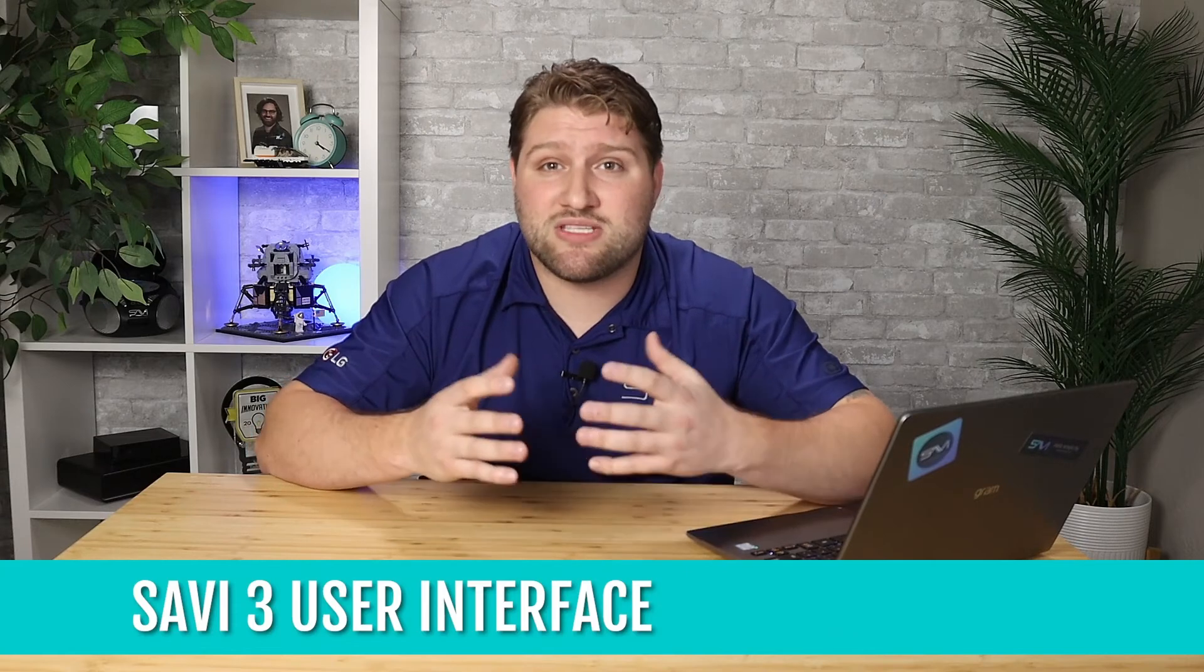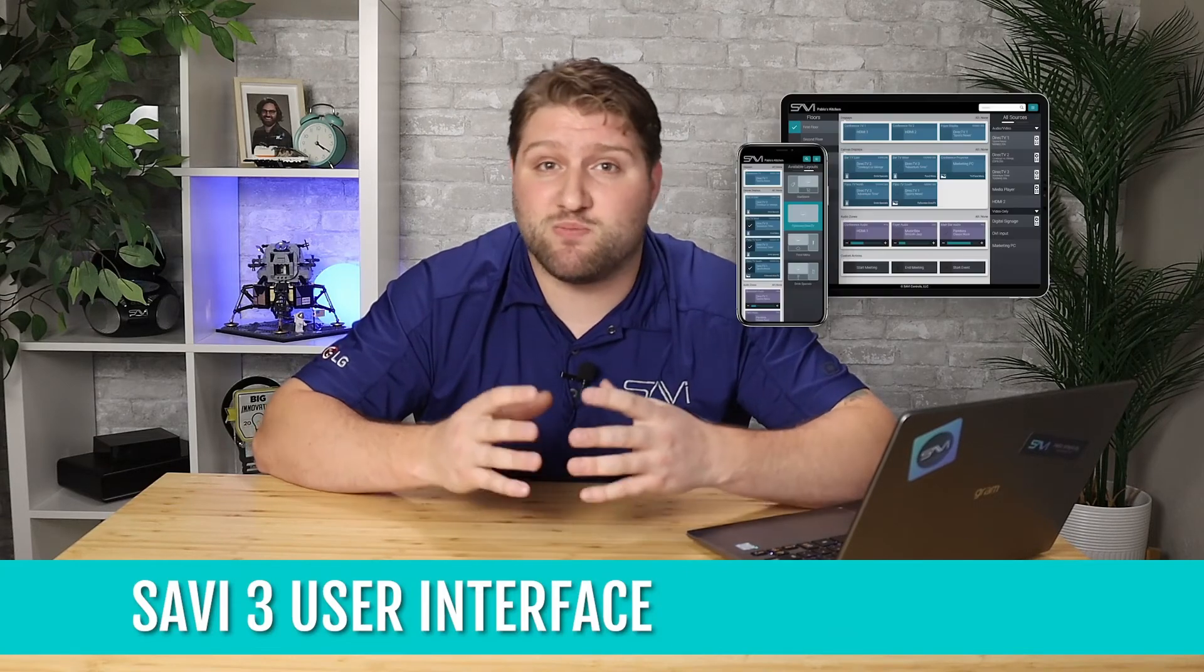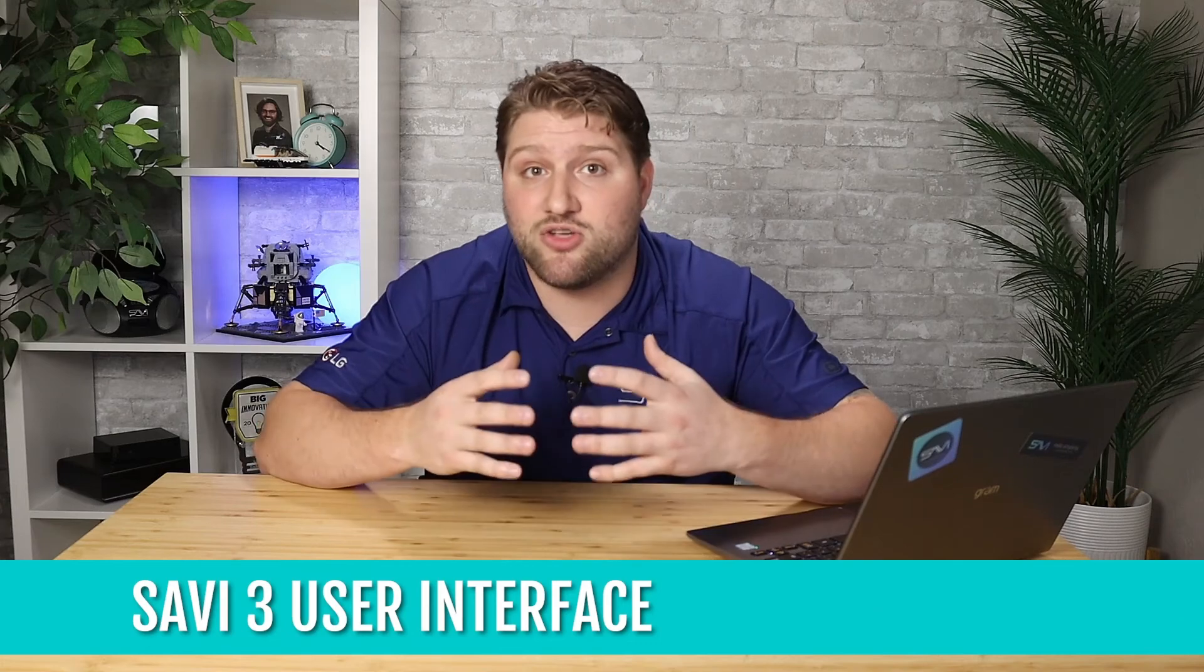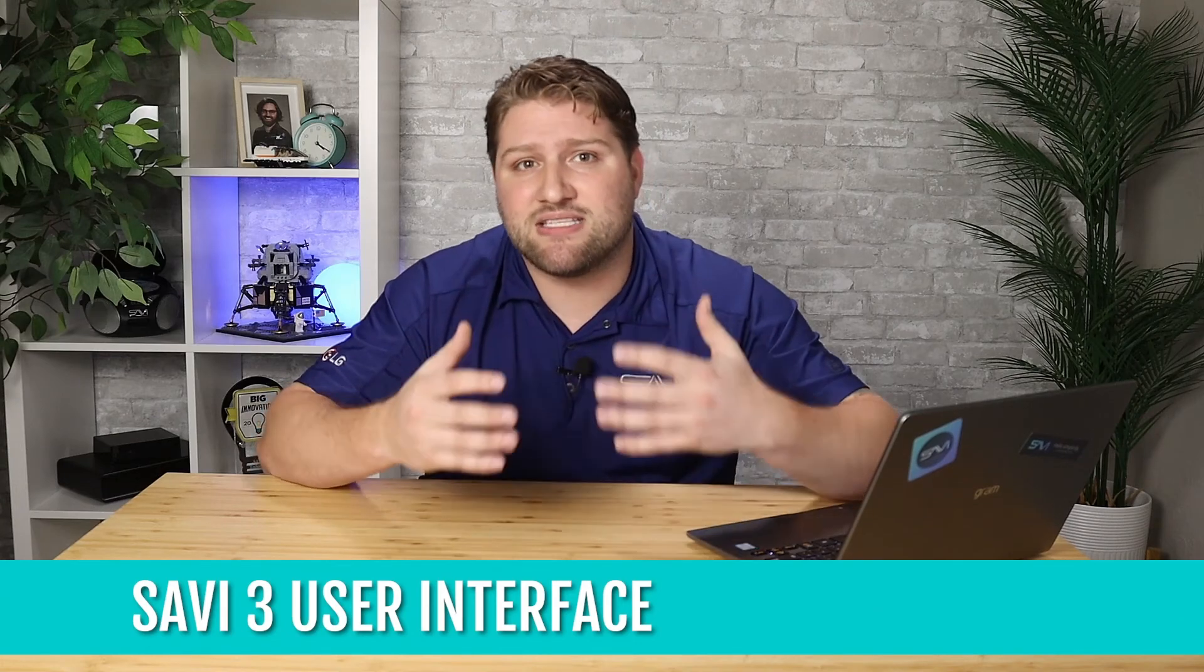Sure, the Savvy 3 UI is beautiful to look at, but it's a powerhouse packaged and designed to eliminate end user training and save integrators time and money. Which, if we're being honest, is all of our favorite things.